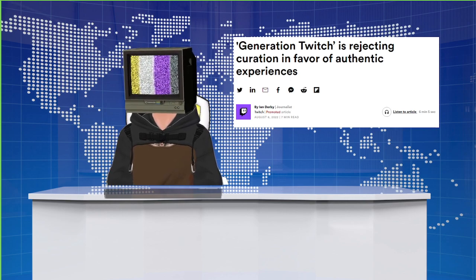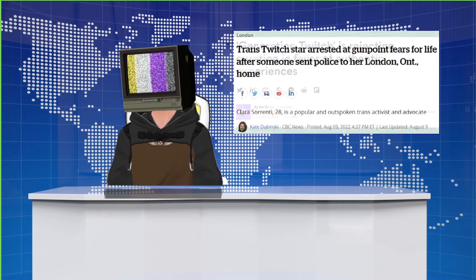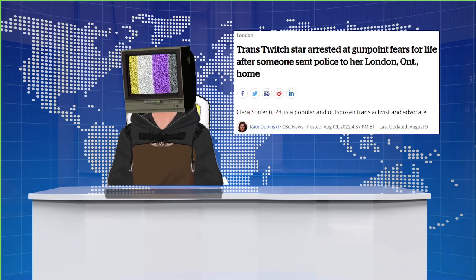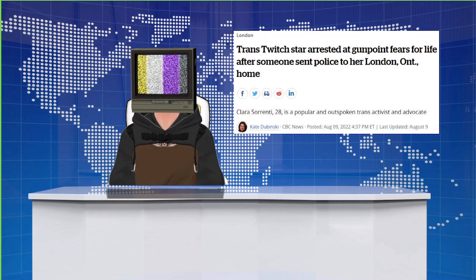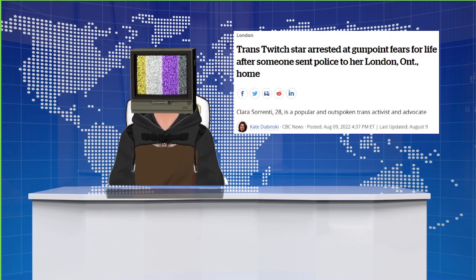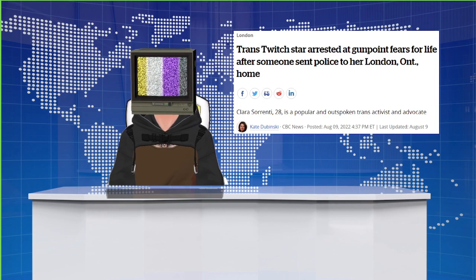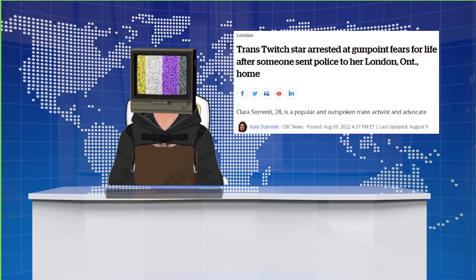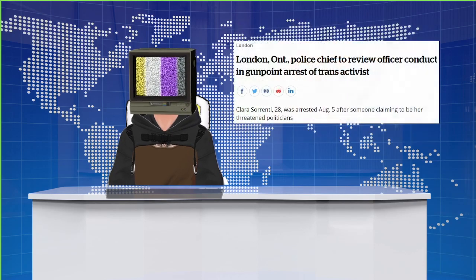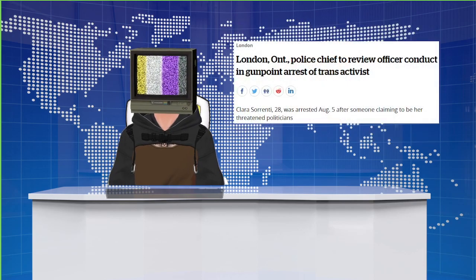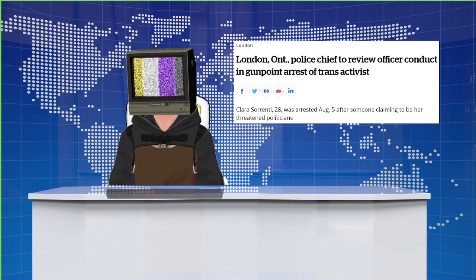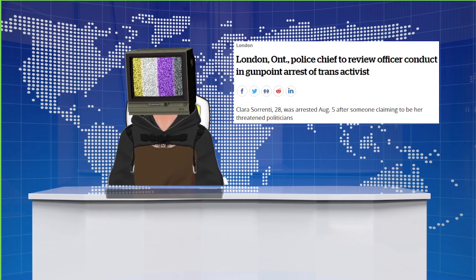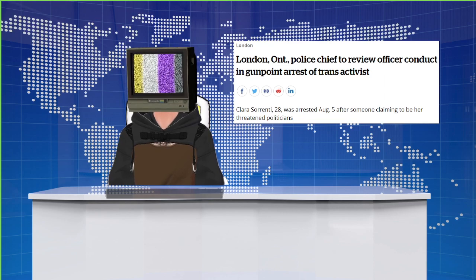In creator news, trans streamer Clara Keffels Sorrenti was swatted, arrested, and had her property confiscated, all while using a name she legally changed years ago. Since then, London police plan to review police officer conduct and, quote, catch the swatter. Swatting continues to be a big problem in the live streaming space with other popular streamers, Adin Ross, iShowSpeed, and Nadia, all having been victims this week.